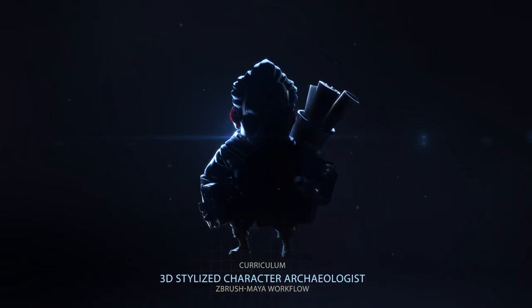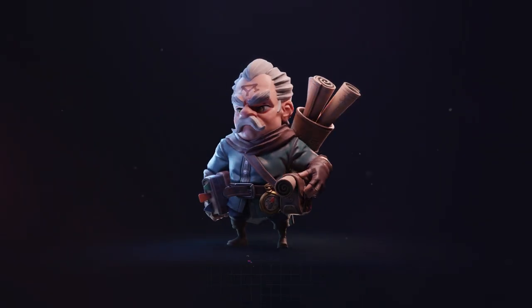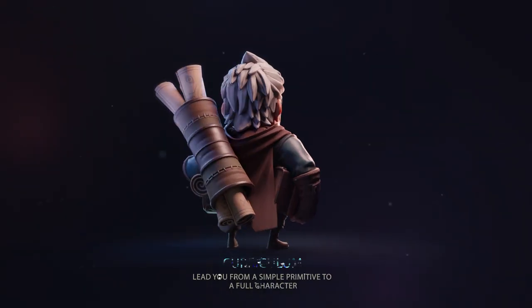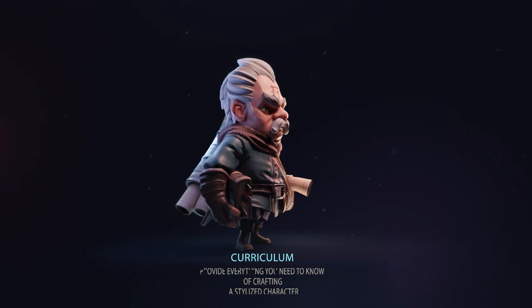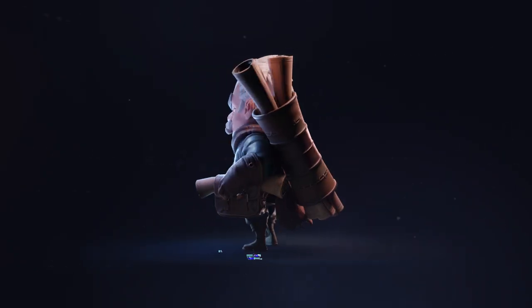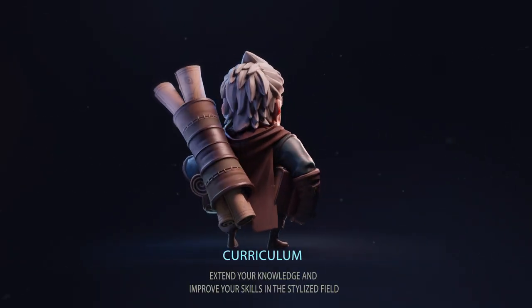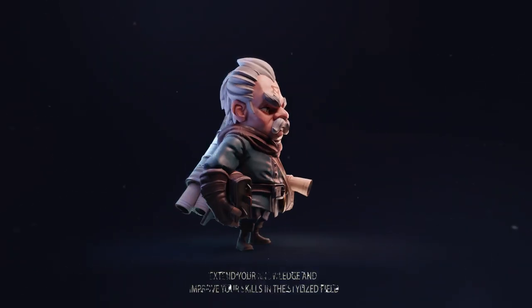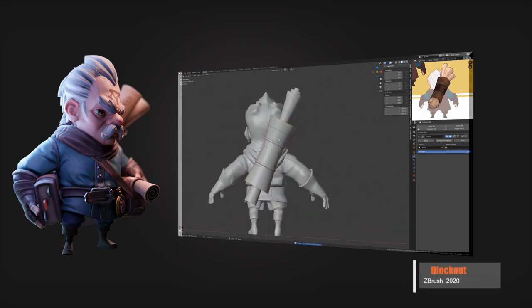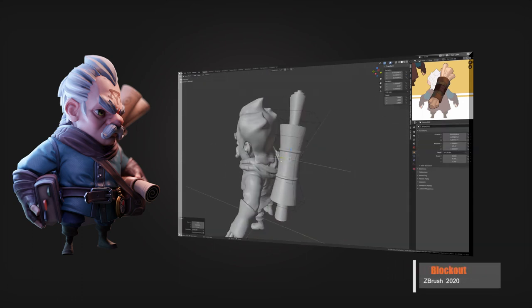Hi everyone, welcome to this character creation tutorial. Together, we're gonna learn to create step by step a 3D stylized character. I will run you through my whole creation process. Let's get into it.